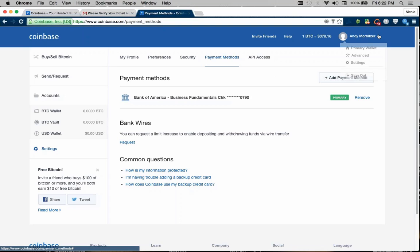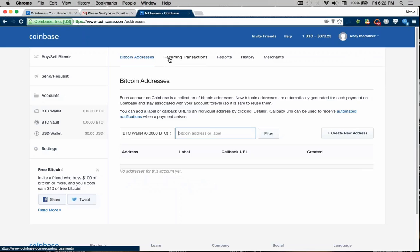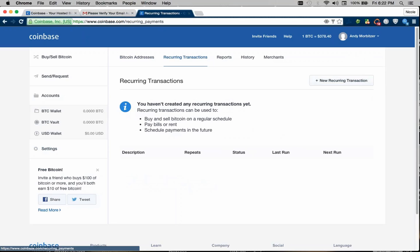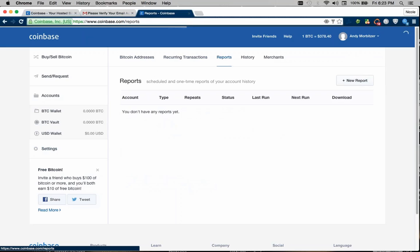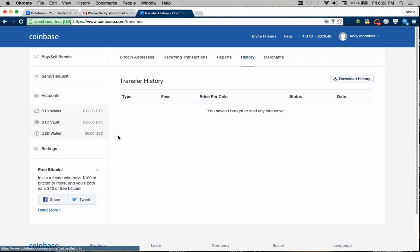And then if we go to, let's say we go to the advanced section. You can see here you can actually add bitcoin addresses so you can track transactions. This tab will show recurring transactions. This will show all your reports. And of course, you also have a history of all your transactions that you have done. You'll be able to, every time you log in, you'll see how much bitcoin you have in your wallet, in your vault, and your USD wallet if you were to fund this account.